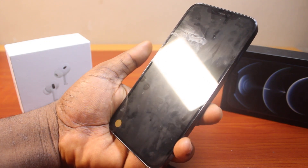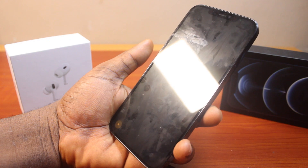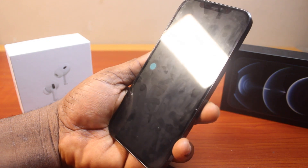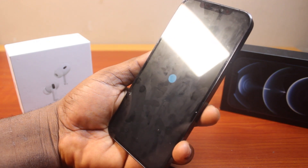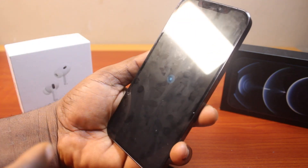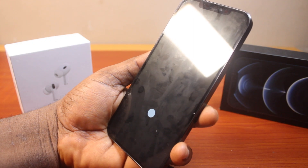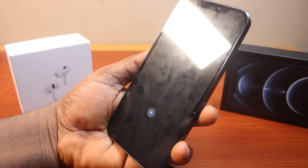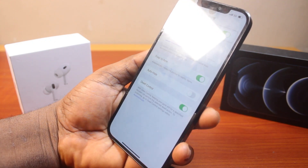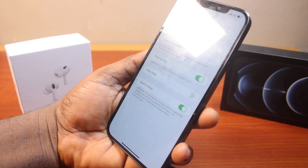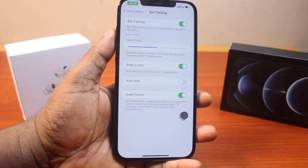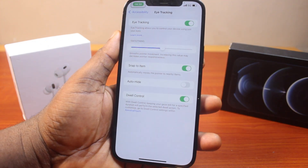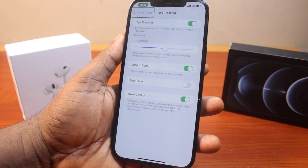This is going to make use of your front camera on your iPhone running iOS 18. Take note of the green dot and focus your attention there. Once you have the checkmark, that means eye tracking is now enabled on your iPhone and you can now control your iPhone with your eyes.